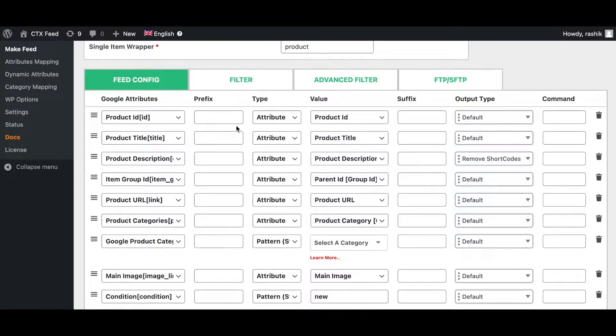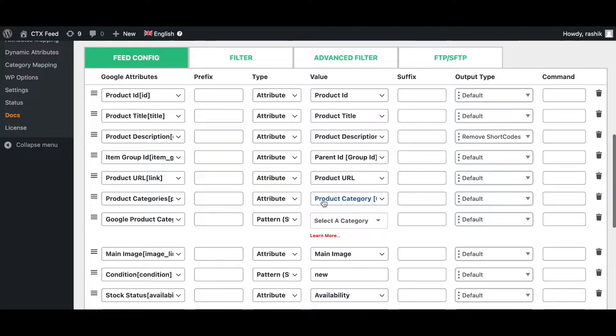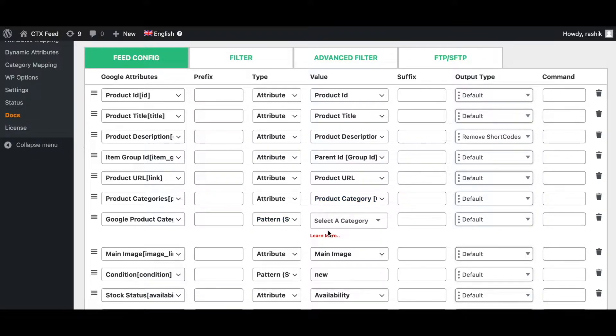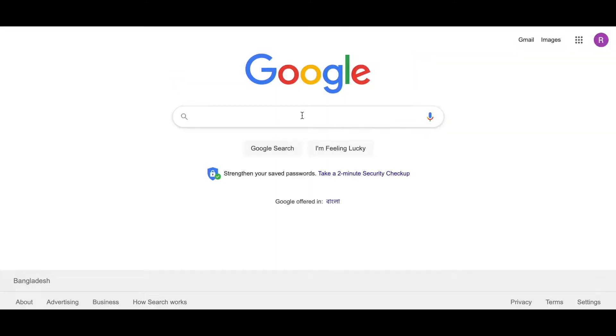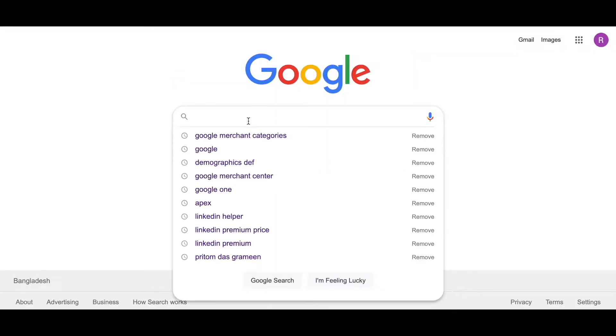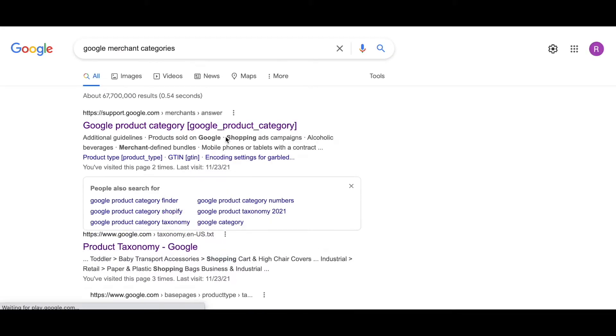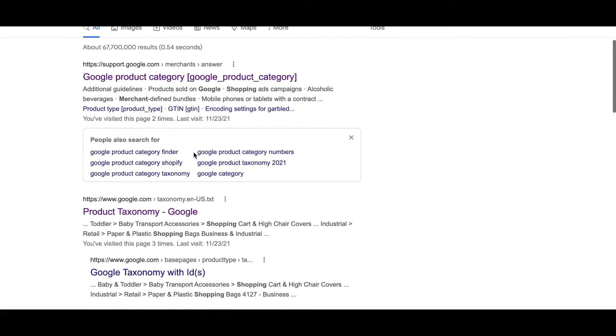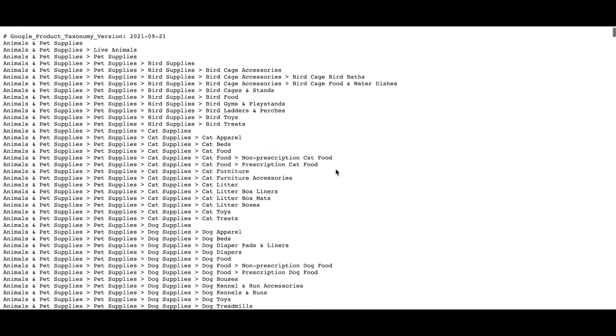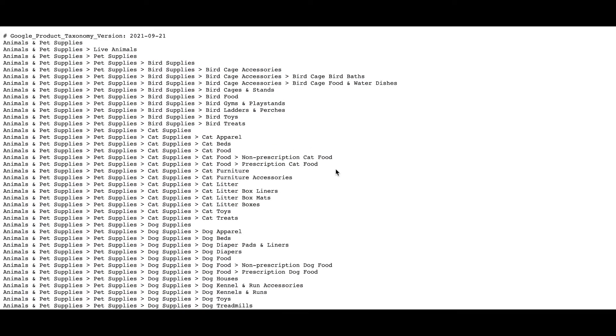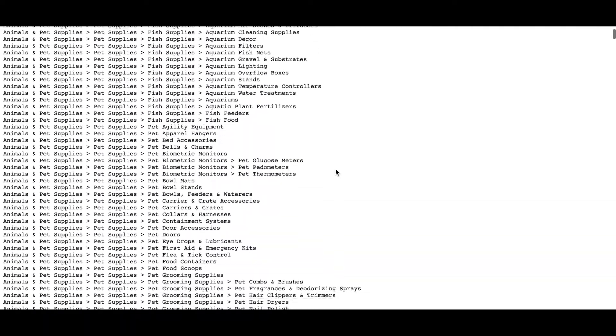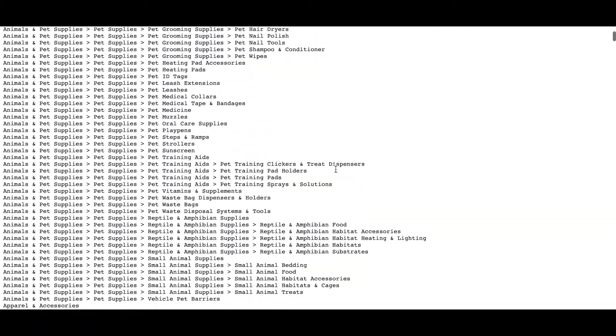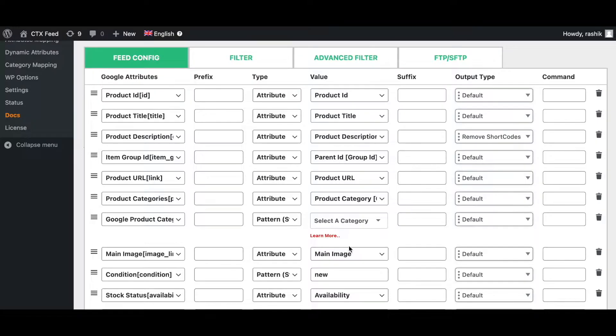We've got product ID, product title, description - these are self-explanatory. Here you can see you have product category and Google product category. To find out what Google product category your feed might fall under, you can go to Google and search up Google Merchant categories. Once you've done that, if you look into product taxonomy, you'll see all the different product categories available from Google right here.